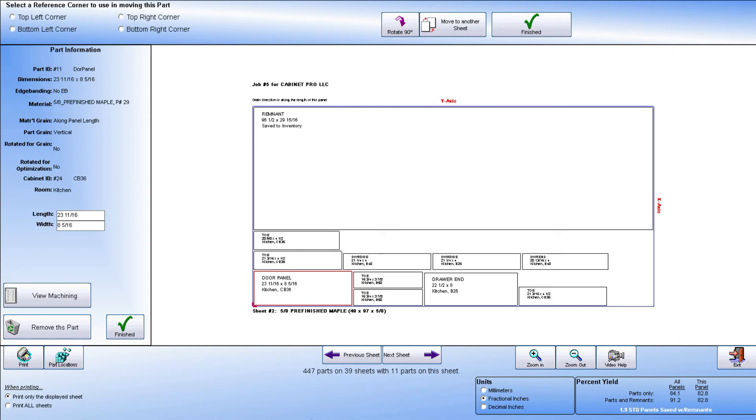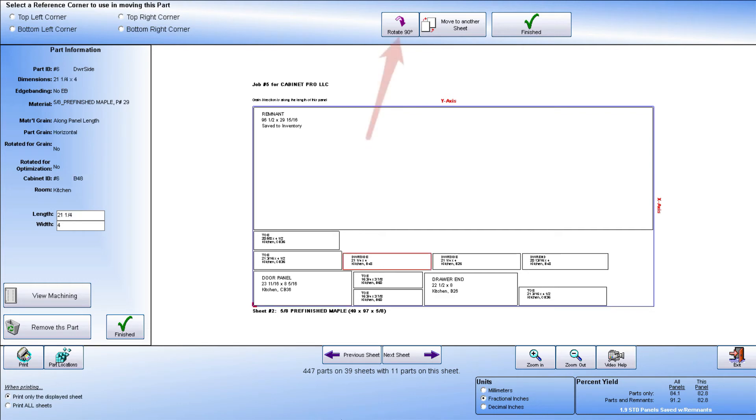With Cabinet Pro Premium Optimizer, you are able to move parts from one panel to another in addition to parts being moved and rotated on any given panel.